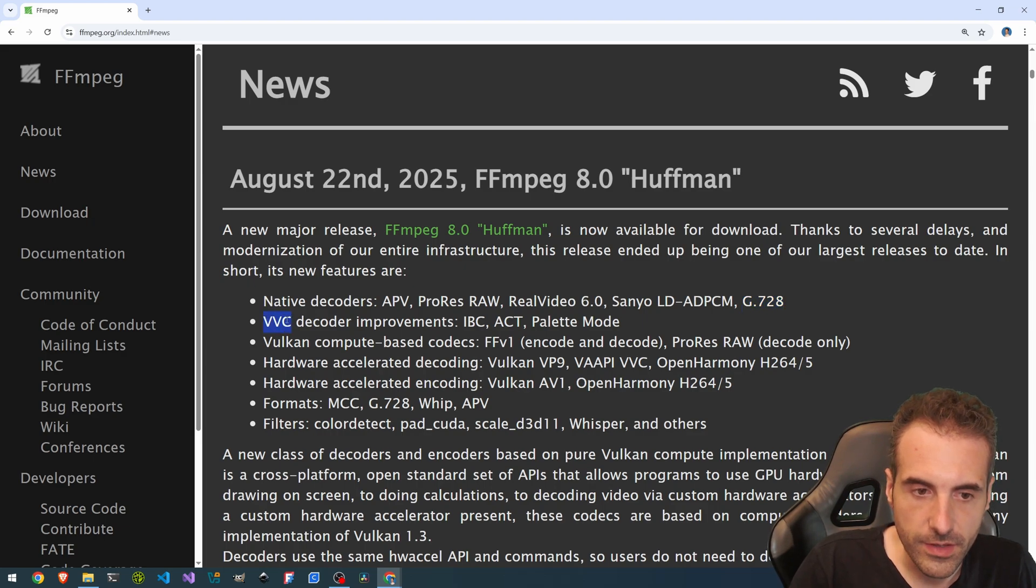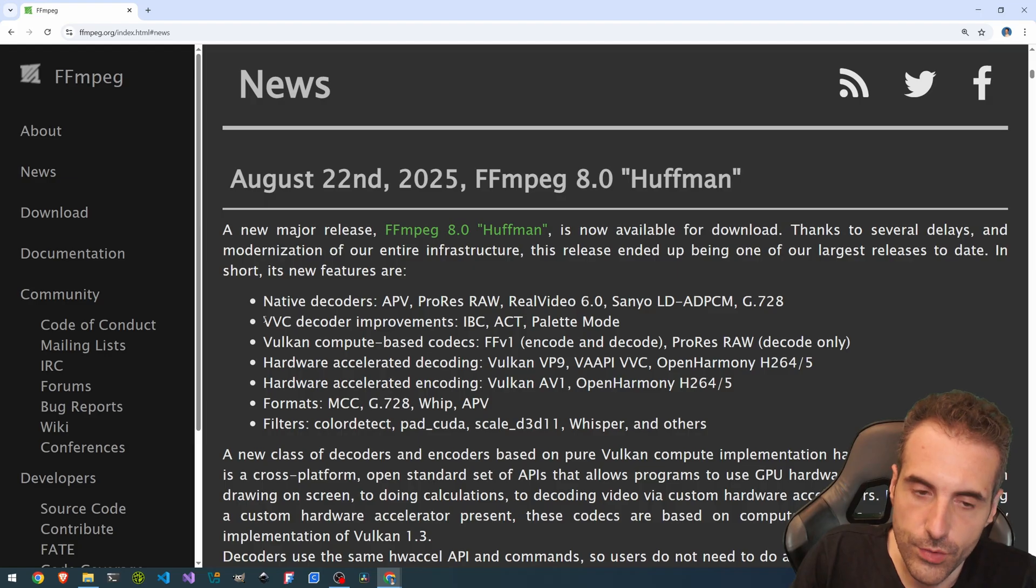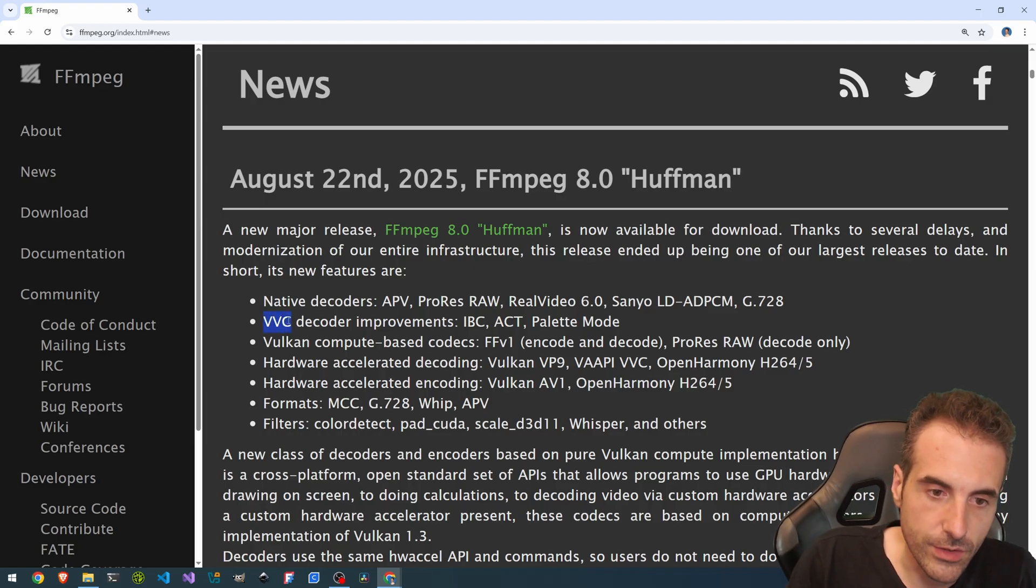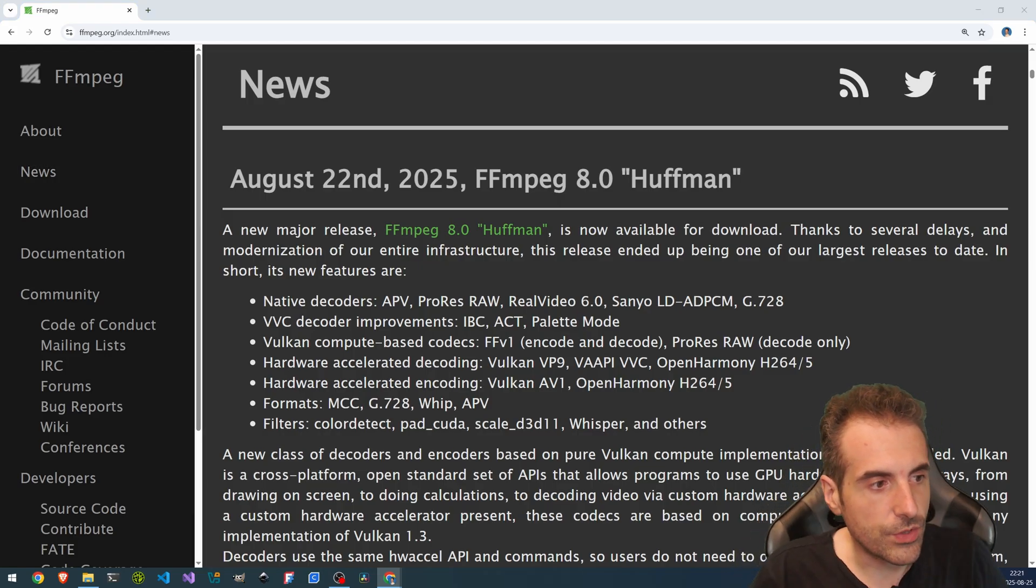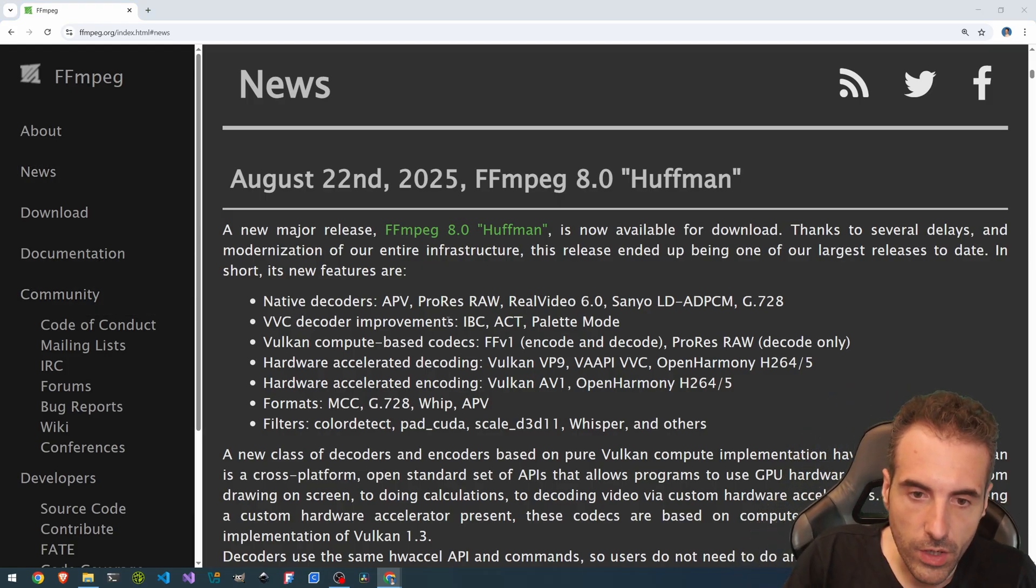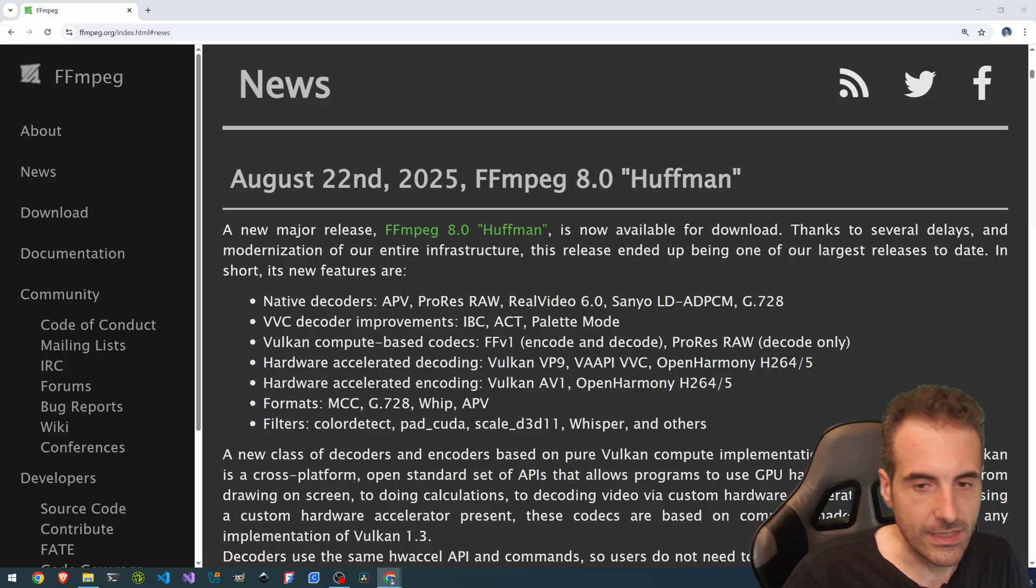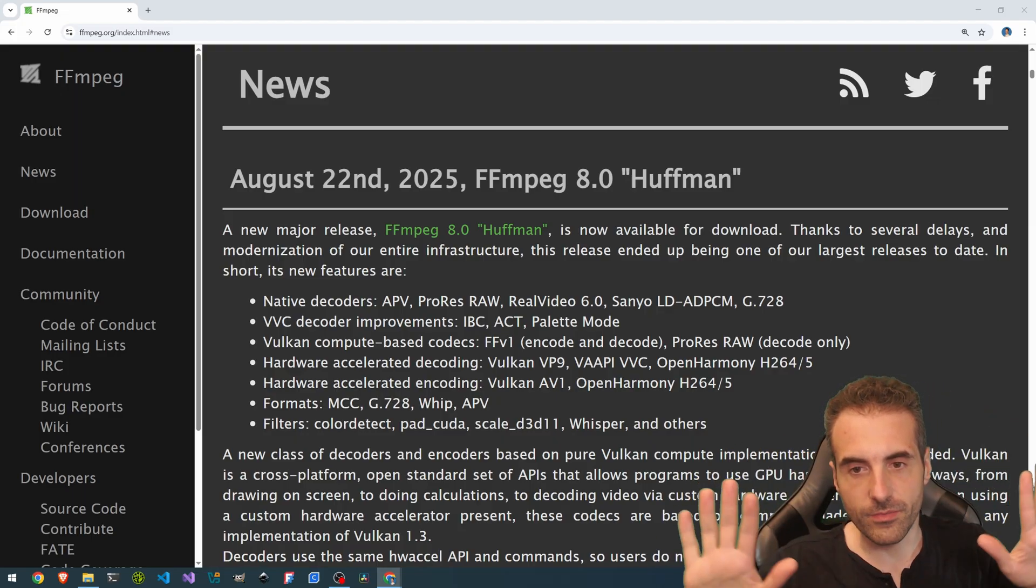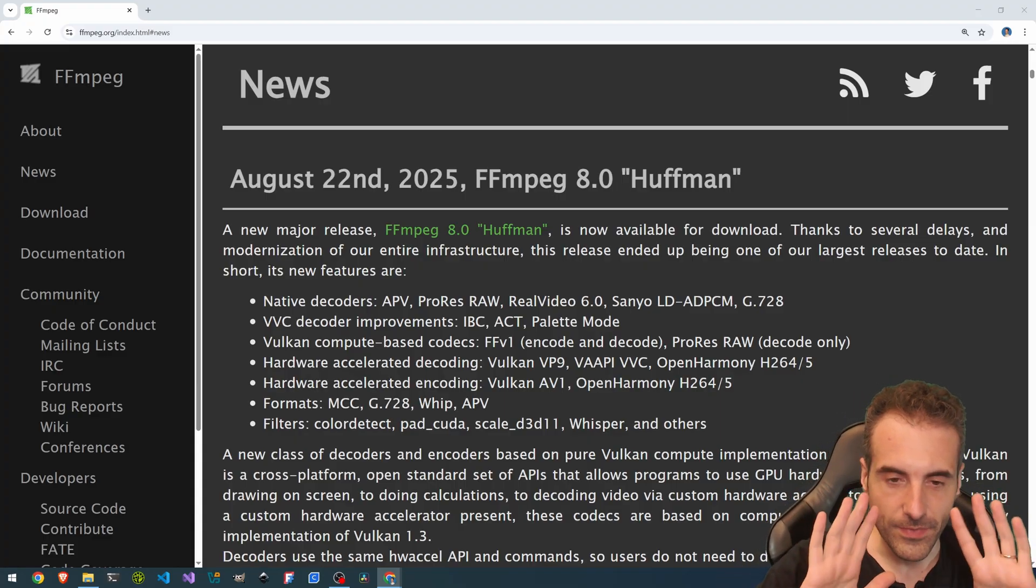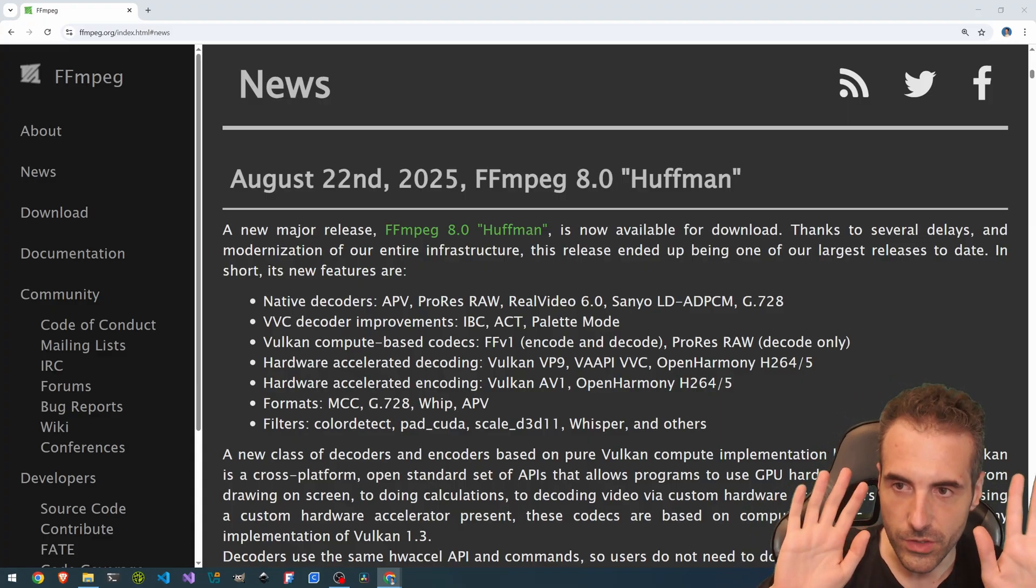Then there is VVC decoder improvements. So the decoder for H.266 video, VVC stands for Versatile Video Coding. And there is IBC, which stands for Intra Block Copy, which is a technique that essentially... So when you have an I-frame for the people, for technical talk here. When you have an I-frame, you either have blocks that are coming from scratch.